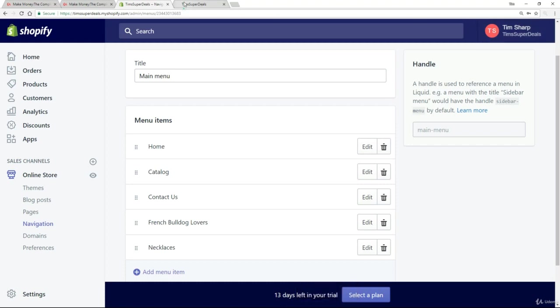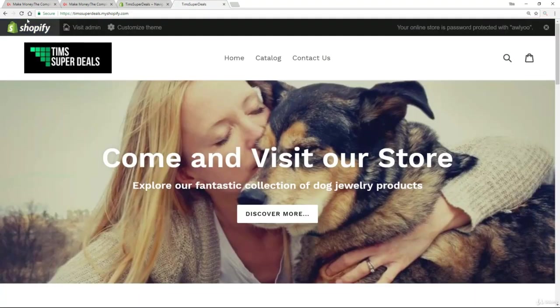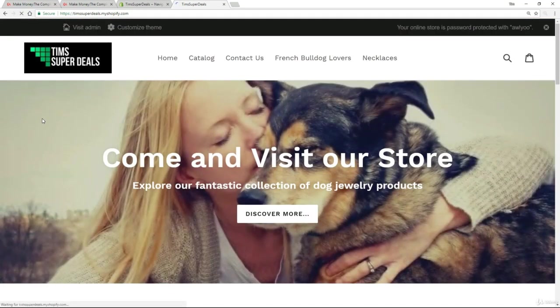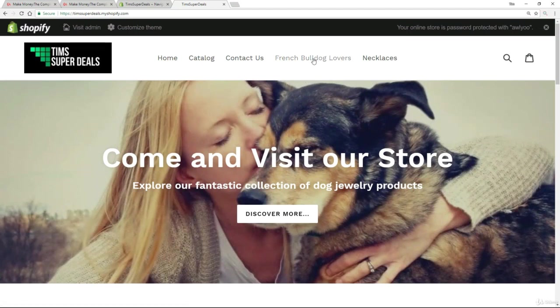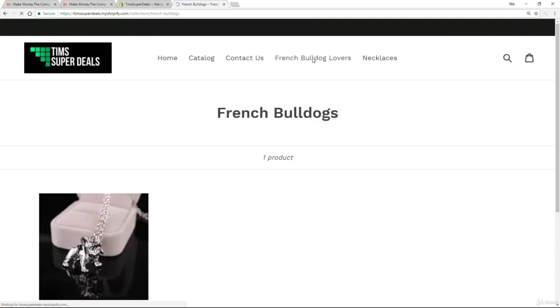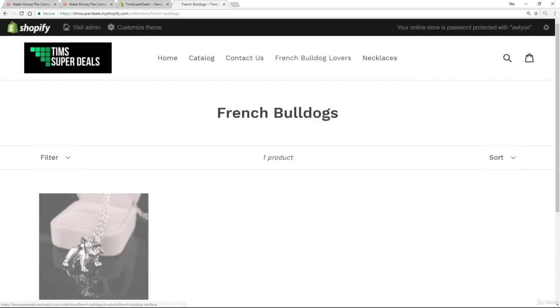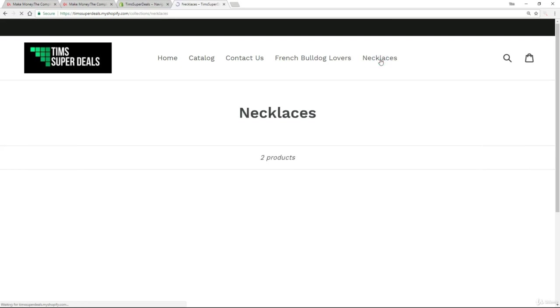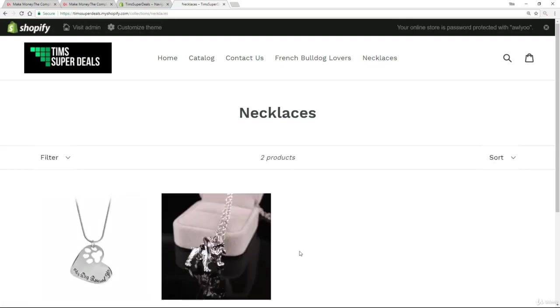So at this point now, if I go back to the site and refresh, you see it's added in French Bulldog Lovers and necklaces into my top menu. So if I click on French Bulldog Lovers, I get my French Bulldog pendant. And if I click on necklaces, we've got two products in there because we attributed the two products to that same collection. So very, very simple, very, very easy to organize your site in a logical and powerful way.